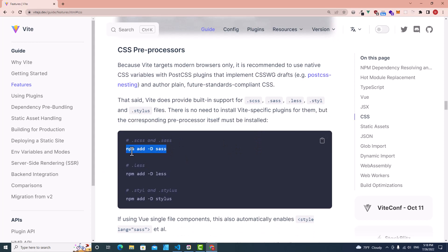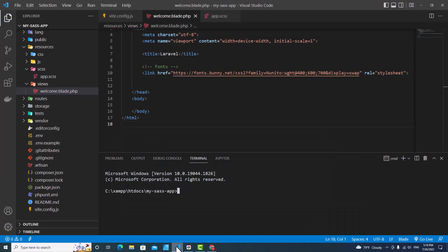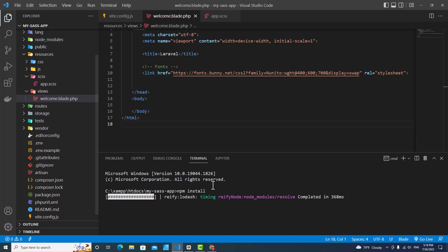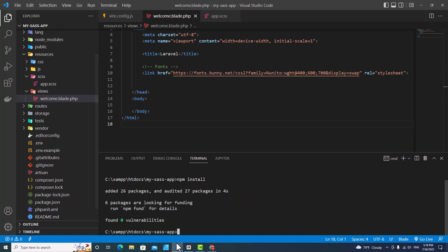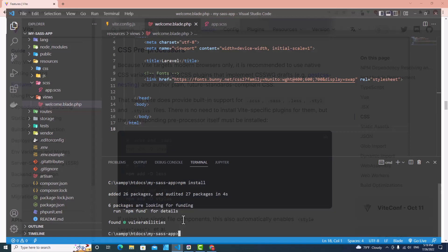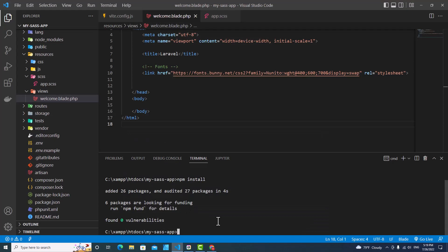But first of all, you need to type npm install. Next, you need to type this command npm add dash D sass.